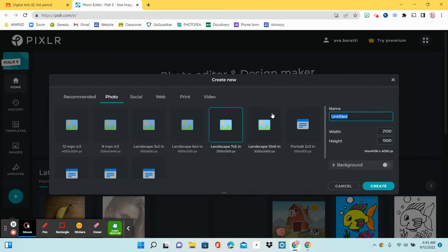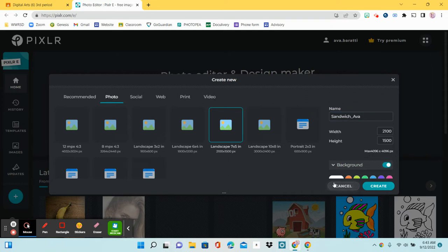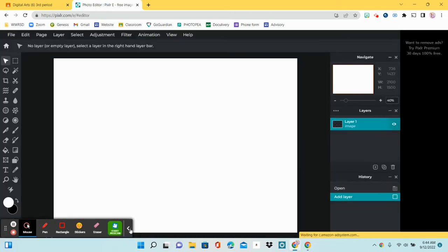You want to name this. We're going to name this Sandwich underscore your name. So since my name is Ava, I'm writing Ava — you're not writing Ava unless that's your name, you're writing your own name. We can turn the background switch on to white, which it should already be selected as white. And once all of this looks good, you can click Create.